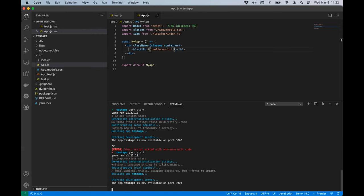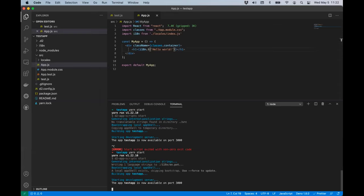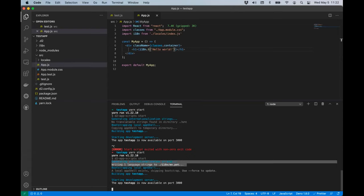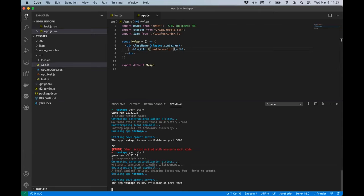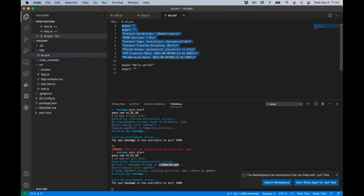I'm running yarn start and you should see on the left a new directory called i18n and another called source/locales being generated. You can also see in the output that it says 'generating internationalization strings' and 'writing language strings to i18n/en.pot'. Let's look at that en.pot file — there's some header information about the language and how to do plurals.